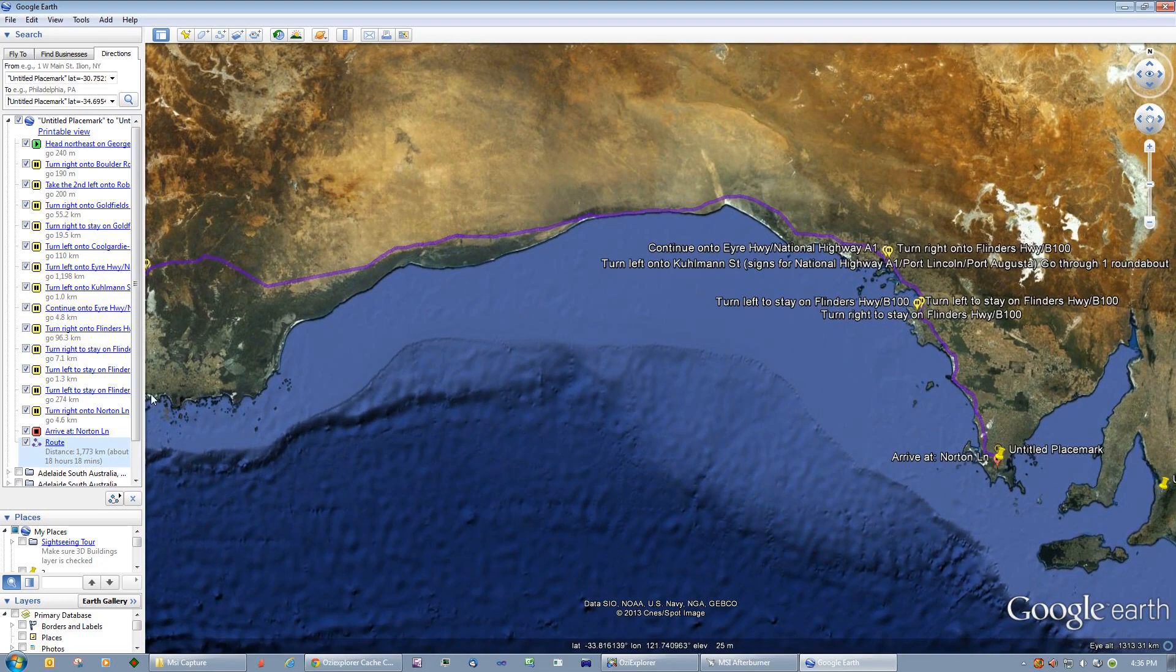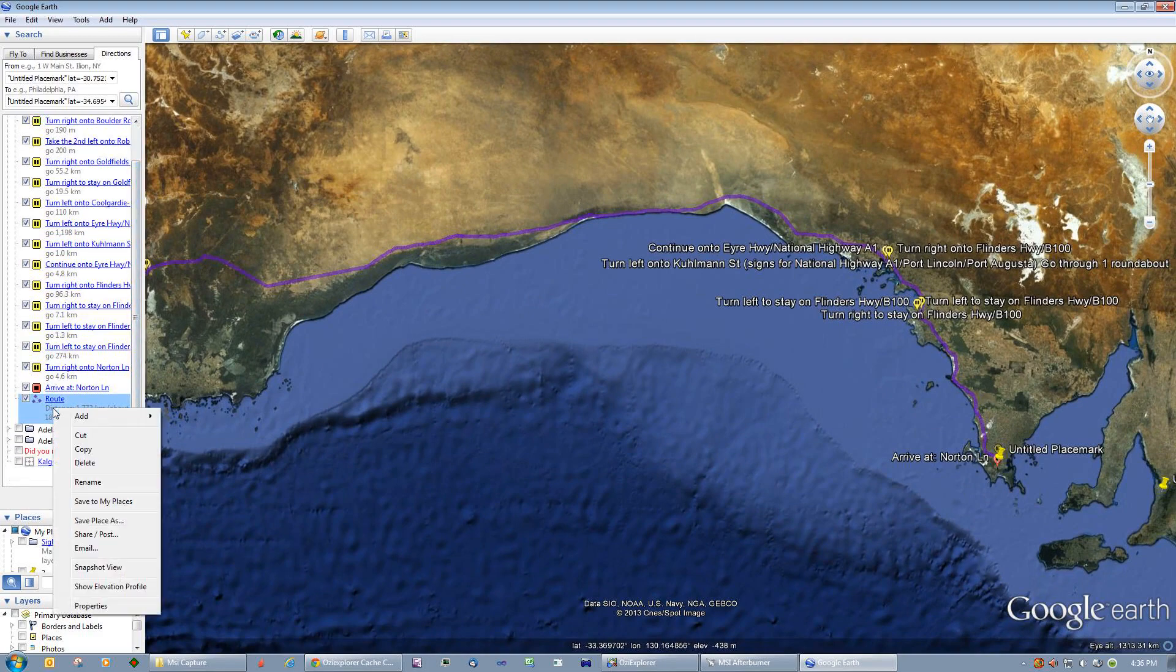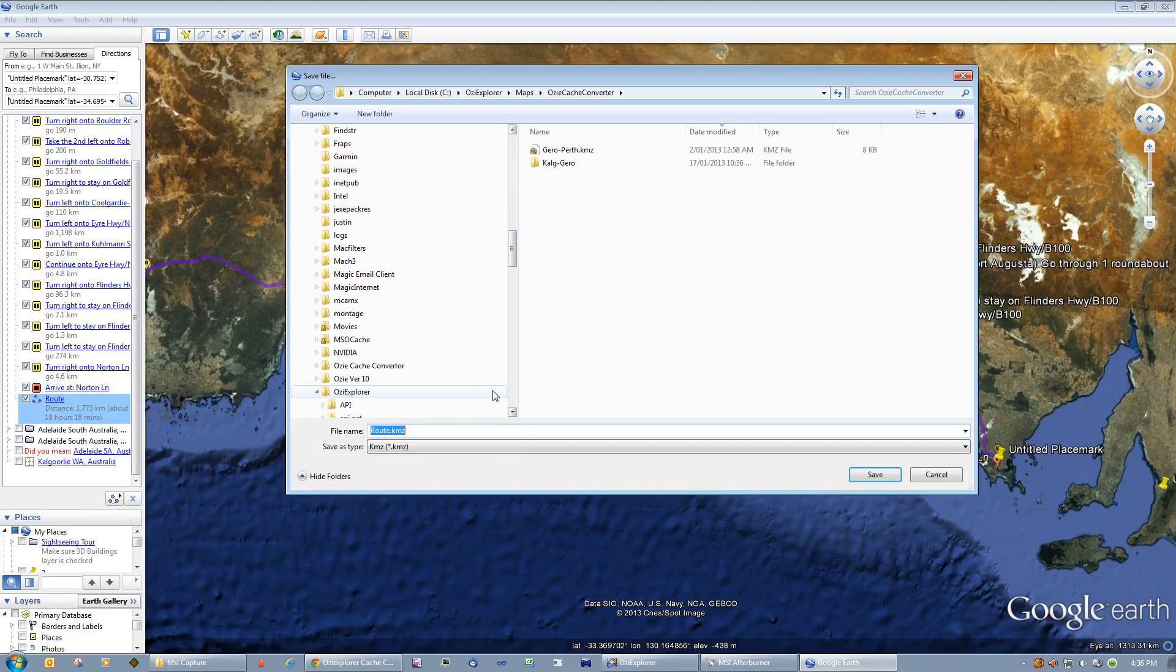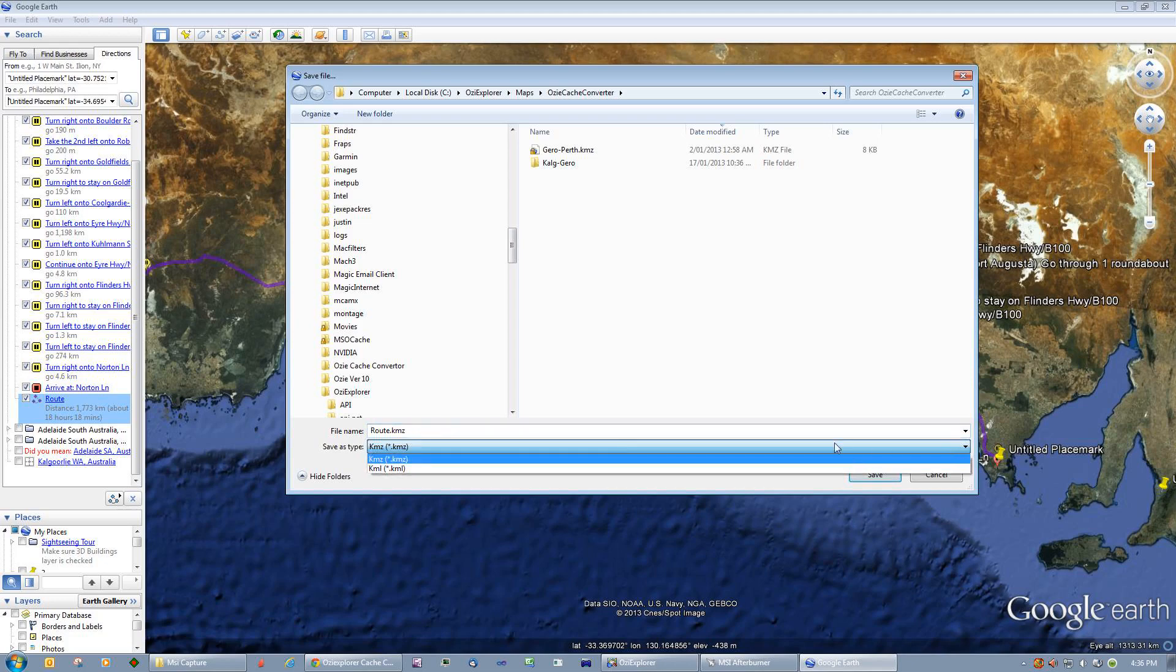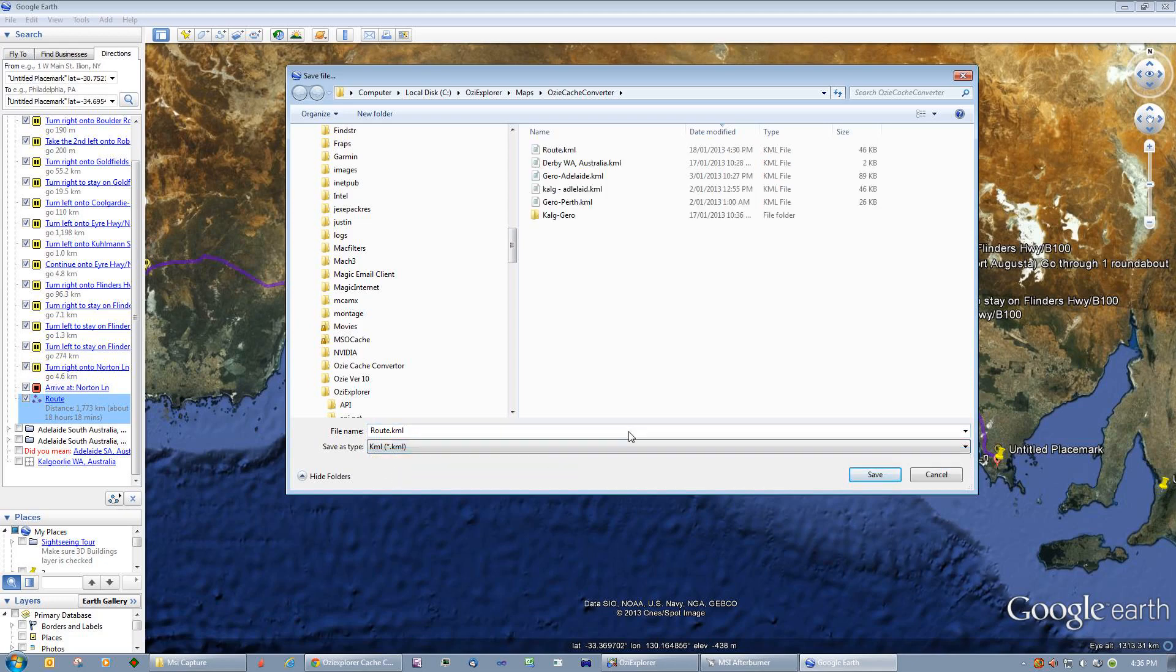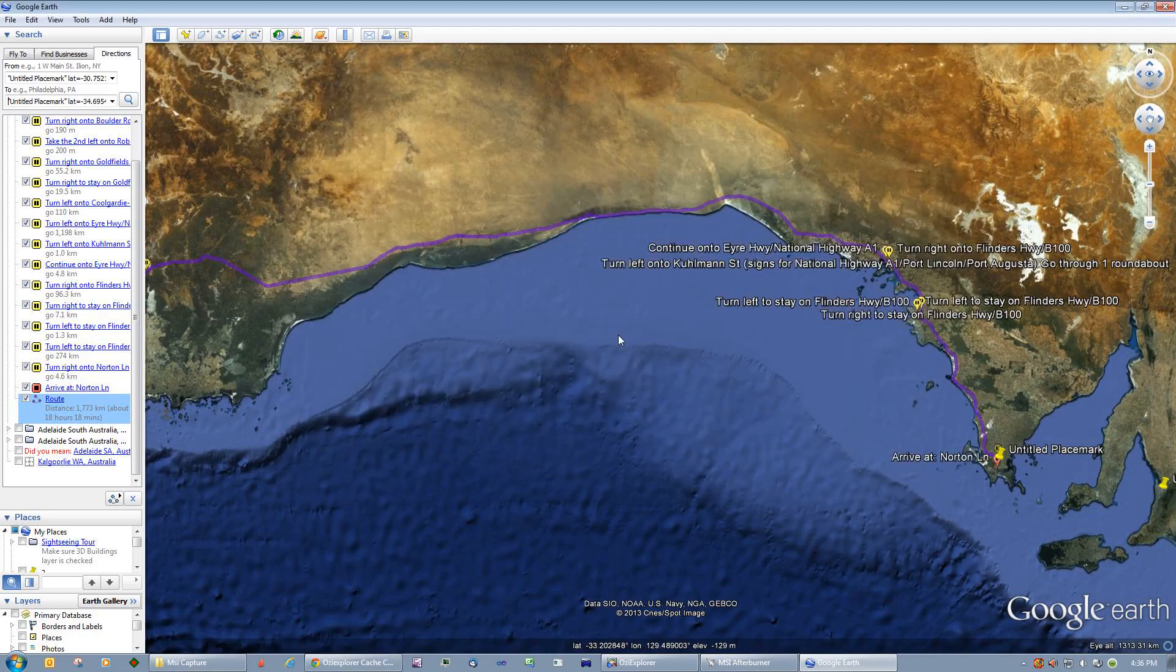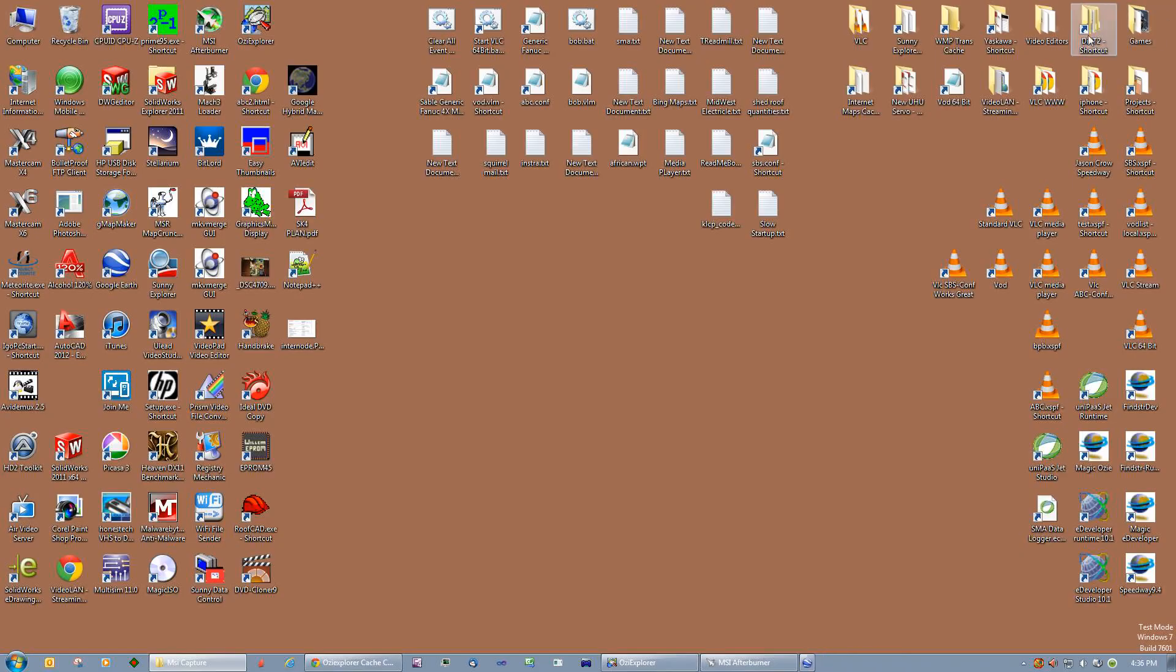What we can do then is we can come down to the route, click on the route and save to more places, or save place as. It's going to save it as a KMZ file, but Aussiexplorer uses KML files, so we'll change that to a KML file and we're just going to save that as a route. That's it for now, we're finished with Google Earth.